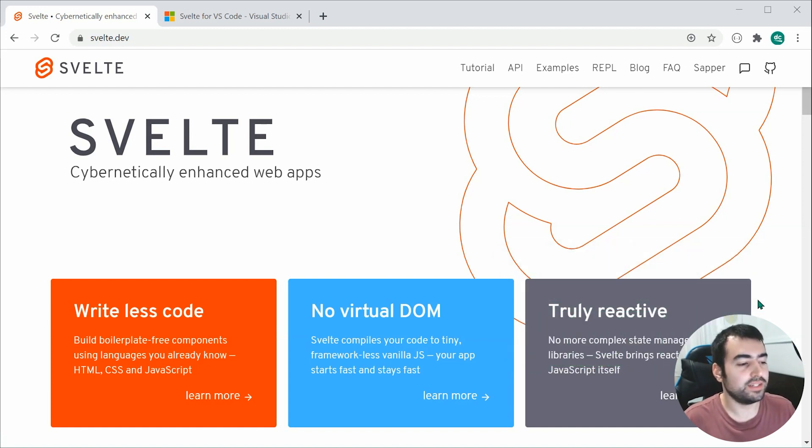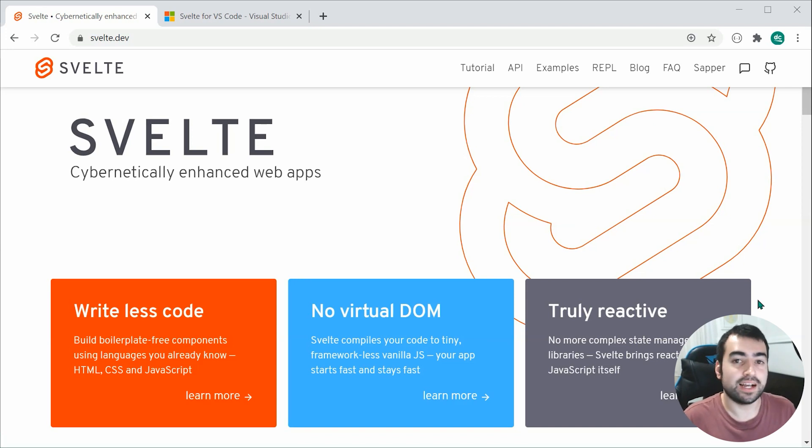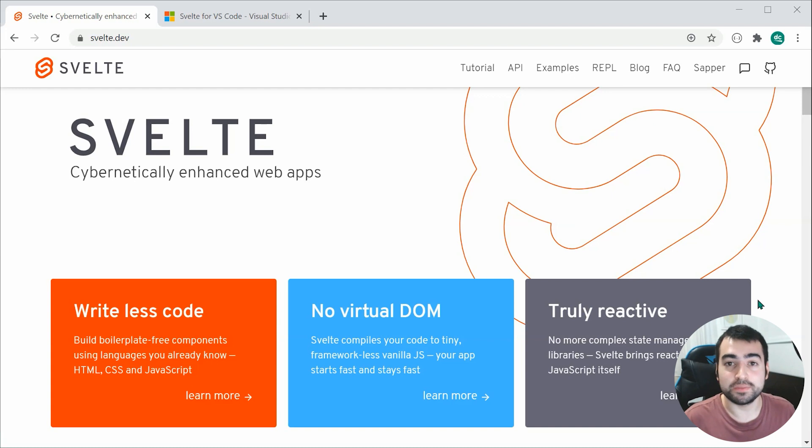This one is going to be a quick overview and also a how-to in terms of setting up and getting started building a Svelte application.